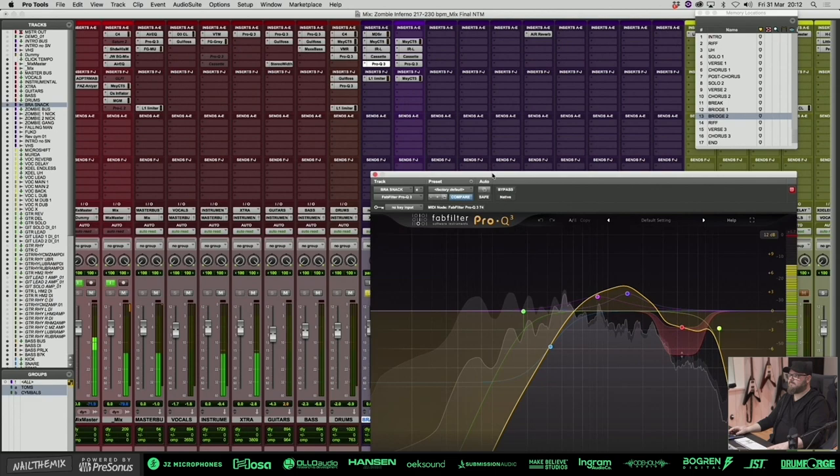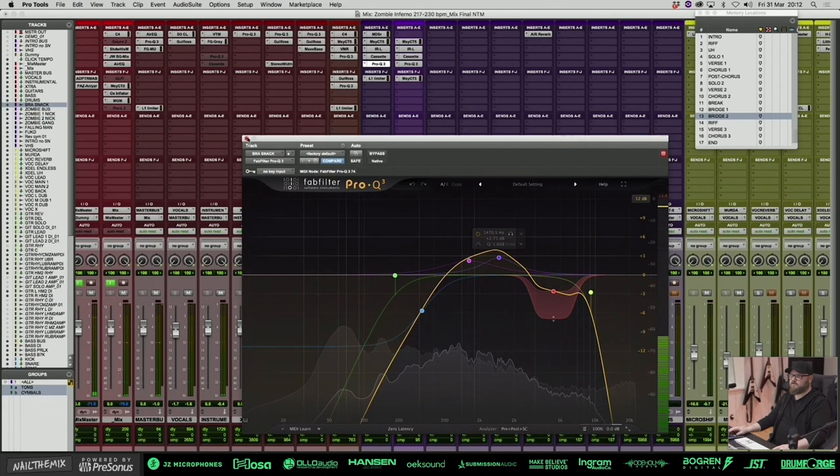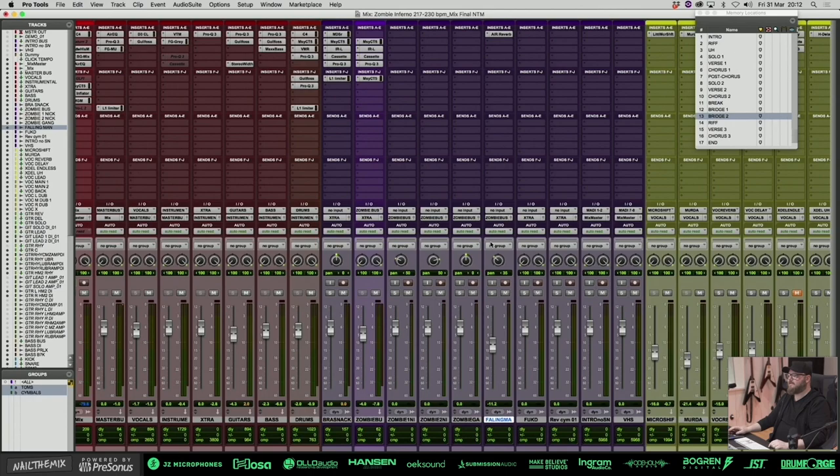So this is just trying to create that sound. Yeah, that's it with the zombies. The Falling Man is pretty simple as well. It also goes to the zombie bass, but we want the Falling Man to have some reverb, obviously. So let's listen when he's falling with reverb.